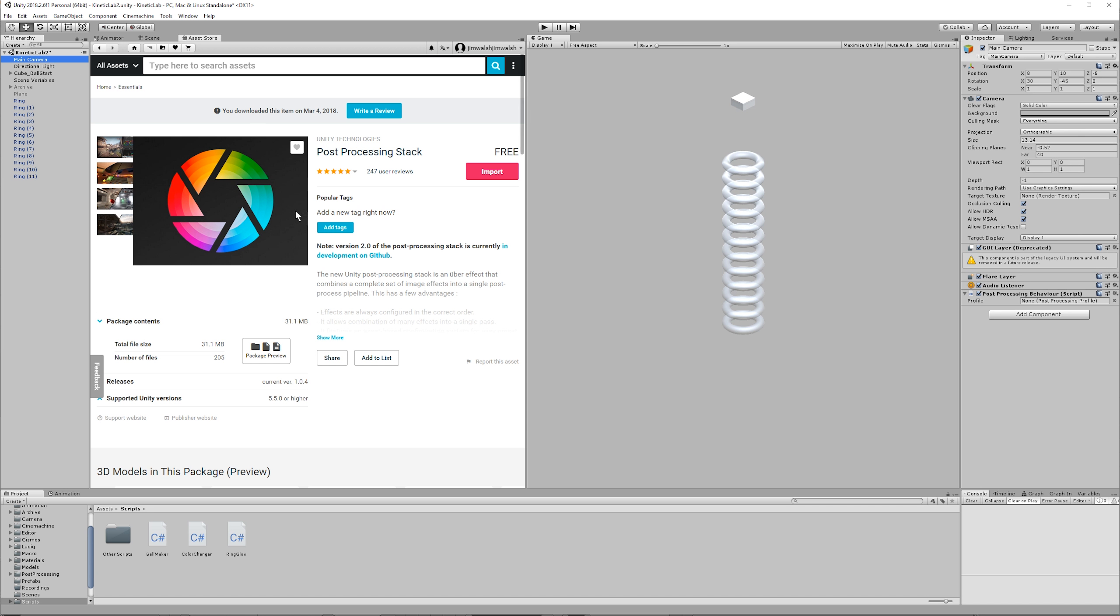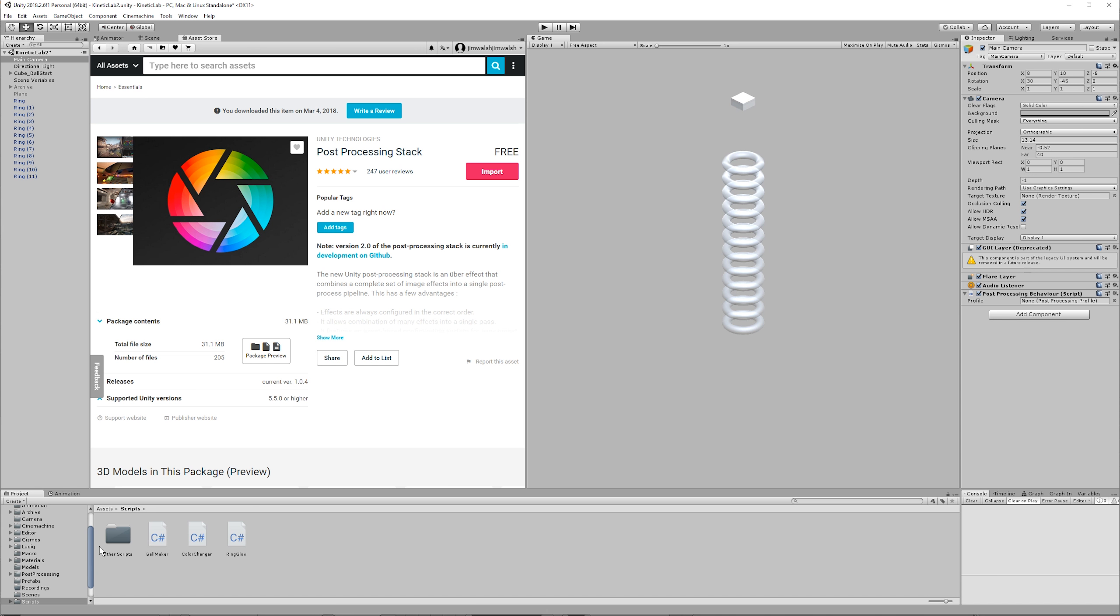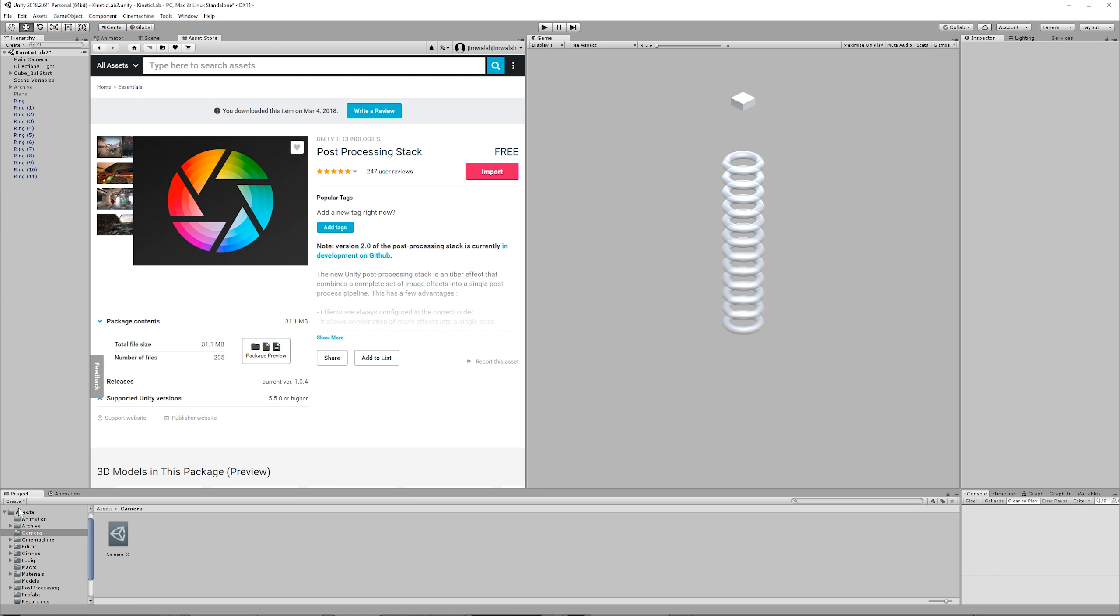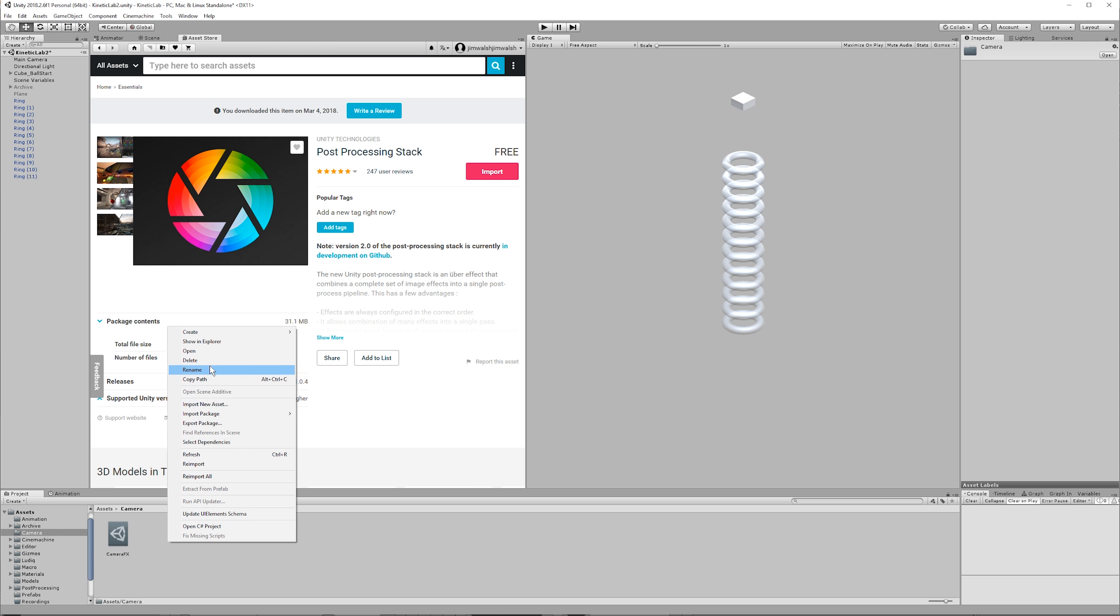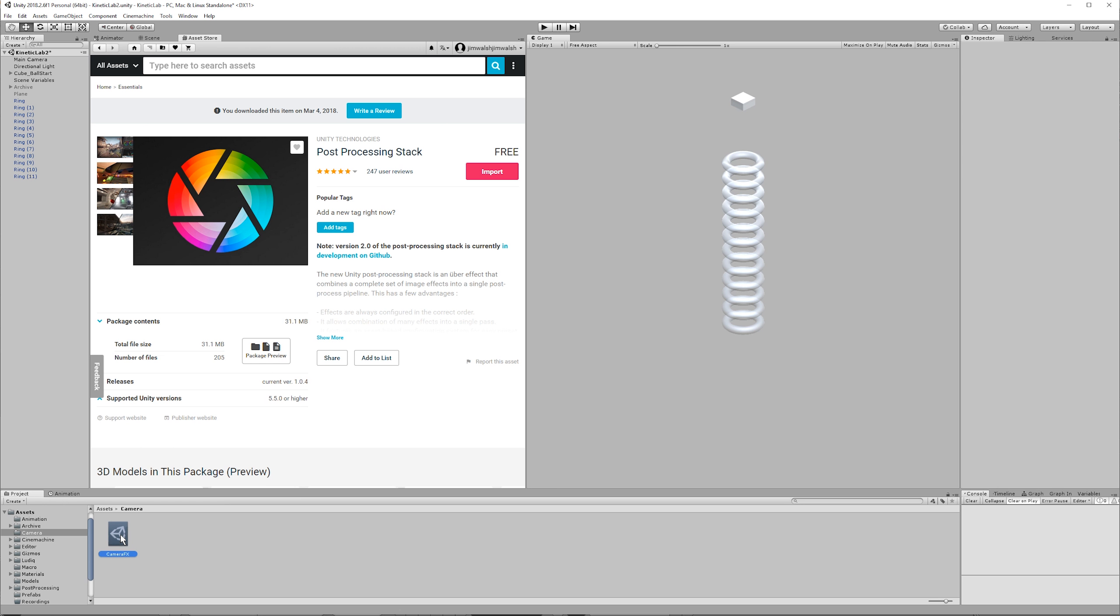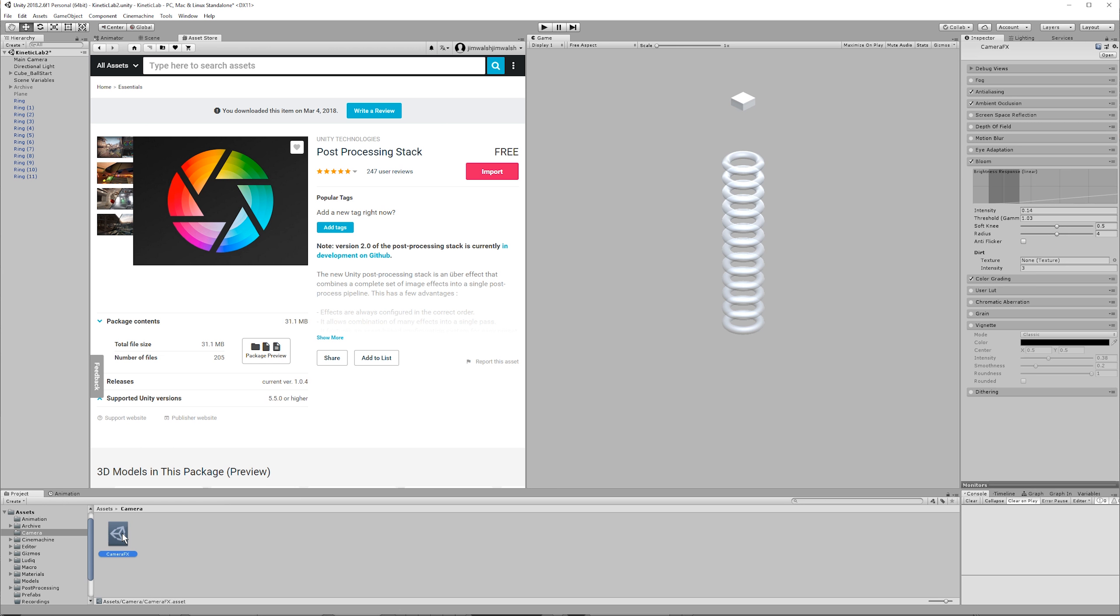So then what you do is on your camera here, once it's imported, add a post-processing behavior script. And then in a camera folder, or just anywhere in your assets, I have a camera folder here, right click and do create post-processing profile. Mine is called camera effects. If you double click on that, you'll see an option called bloom. I mean, there's a lot of things in here.